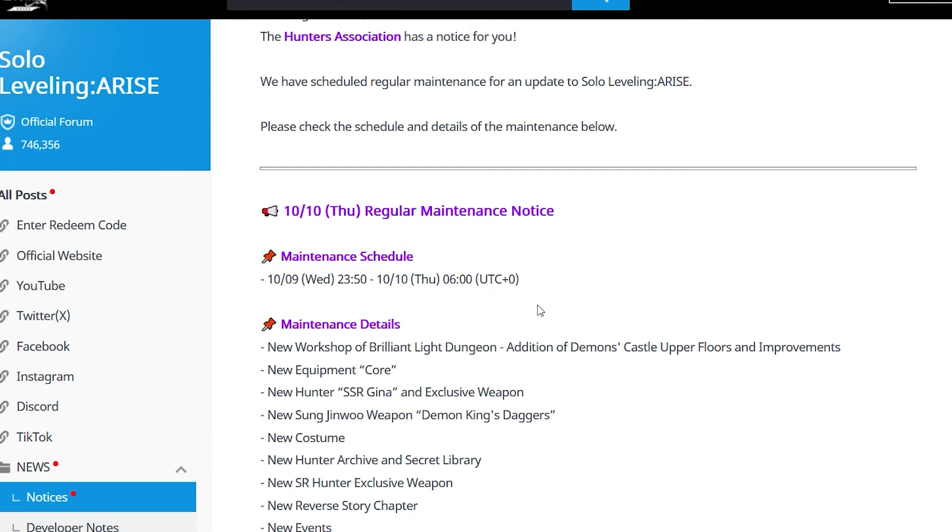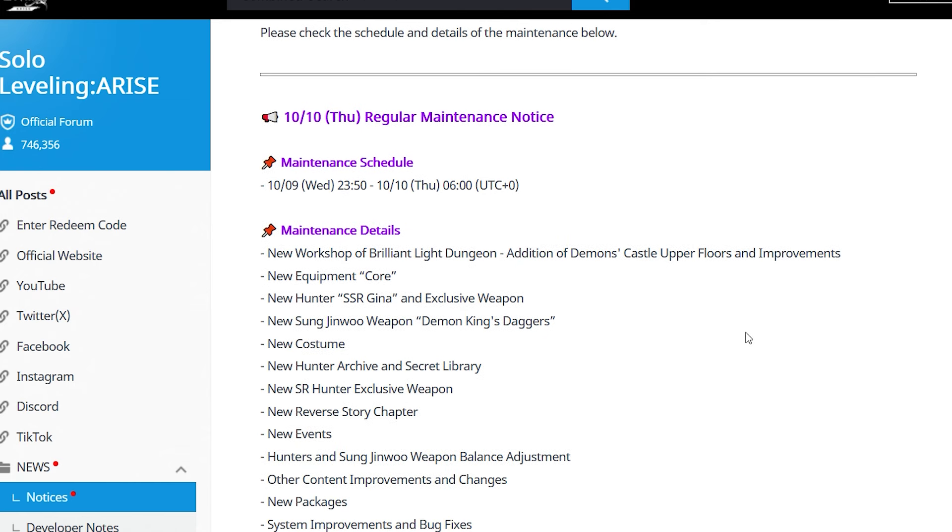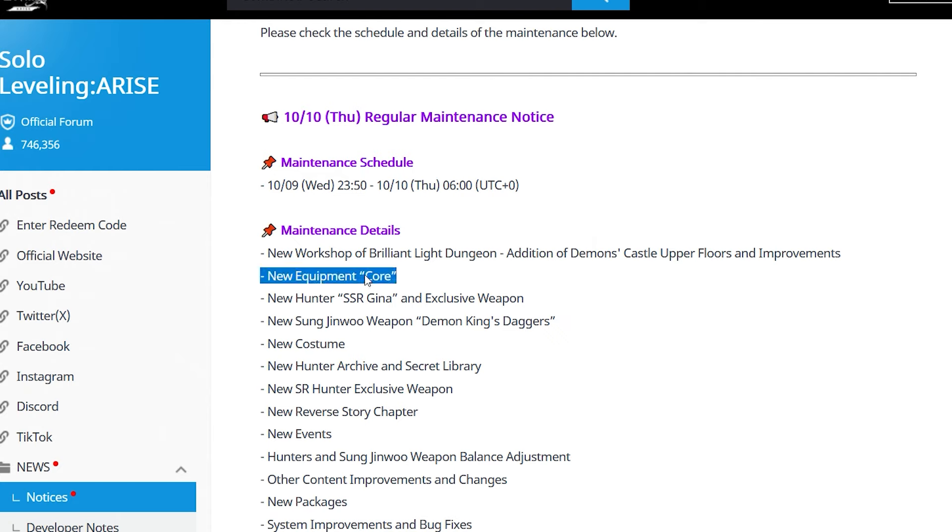Here are the maintenance details: new Workshop of Brilliant Light Dungeon, addition of Demon's Castle Upper Floors and improvements. There's a lot coming in this update - massive wins. We're getting revamps, new content, extended floors, and a new system for Equipment Core.